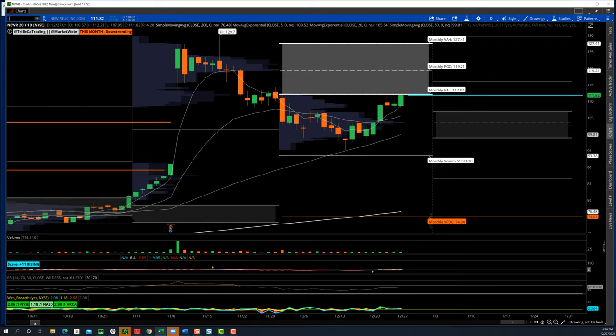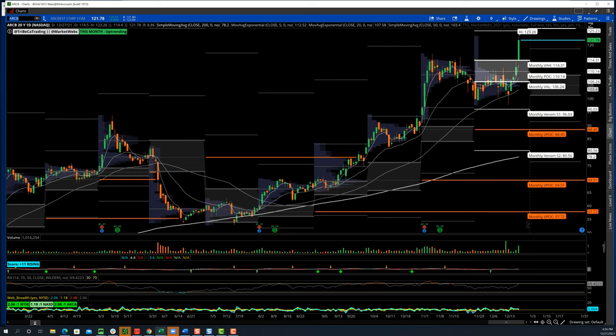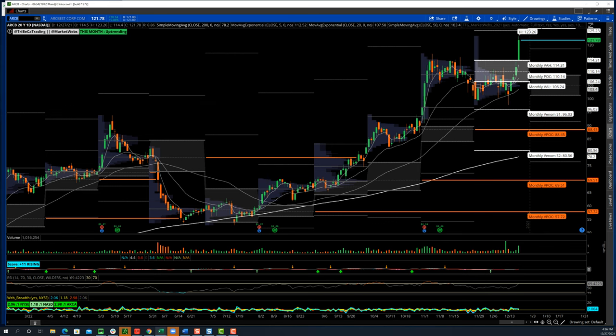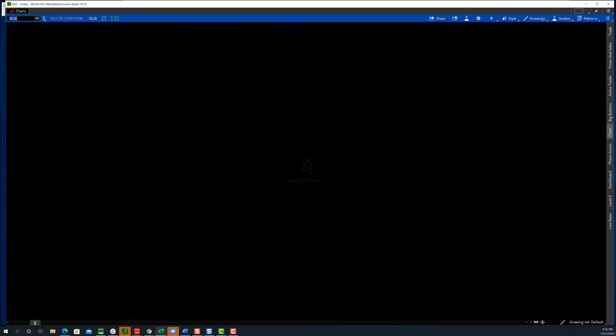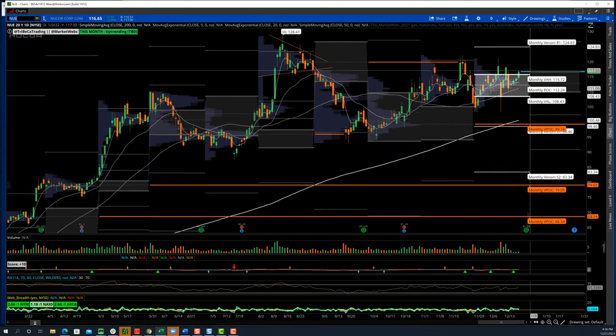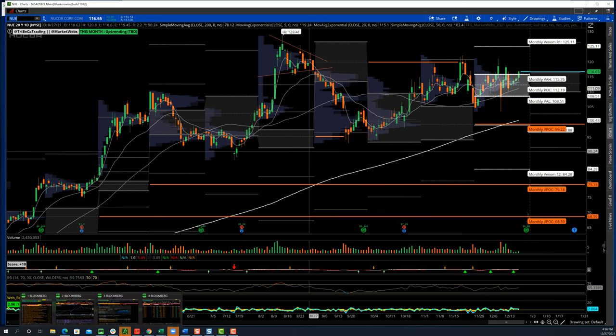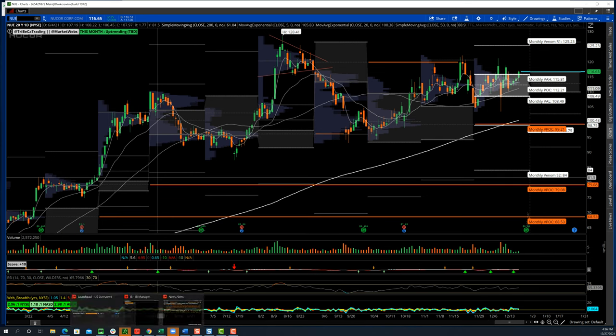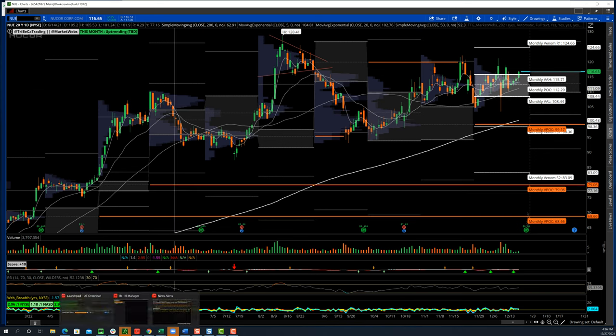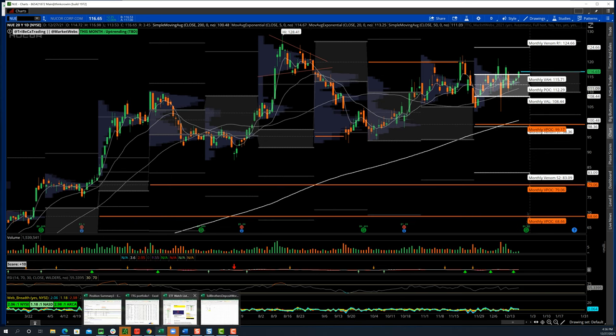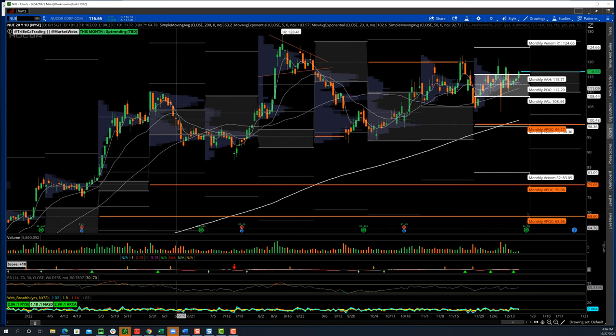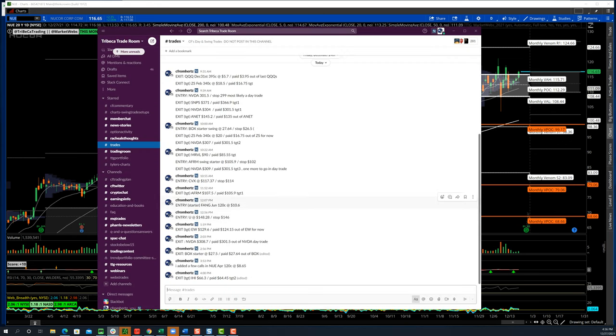A couple other symbols that I thought were really interesting was this ARCB. Somebody mentioned this in the pre-market session. Every day we do a pre-market session just after 9 o'clock. This was a great call that was made. I did go long some Nucor at the end of the day. Not the best candle for the day, but I just like the strength in this group right now.